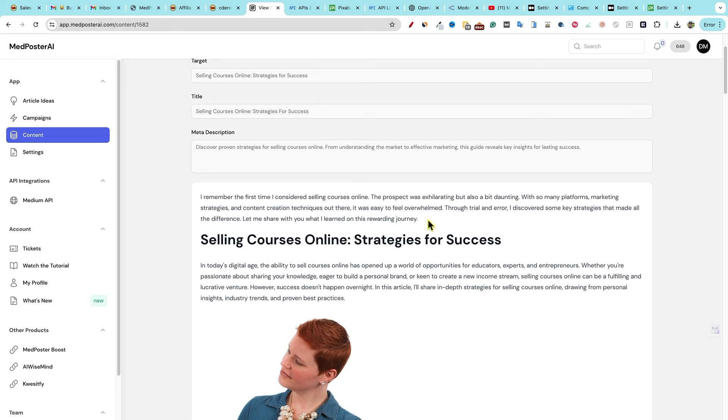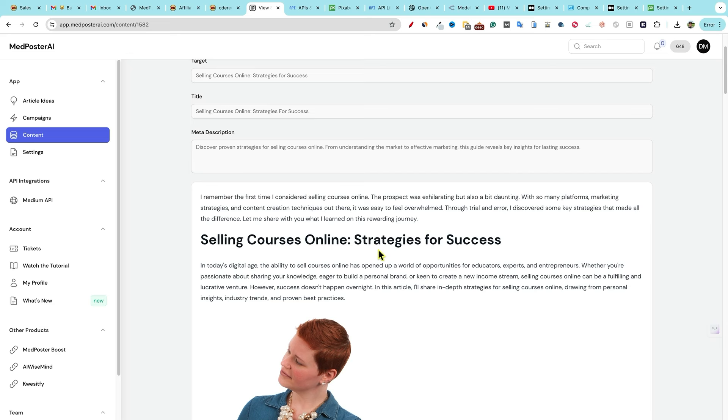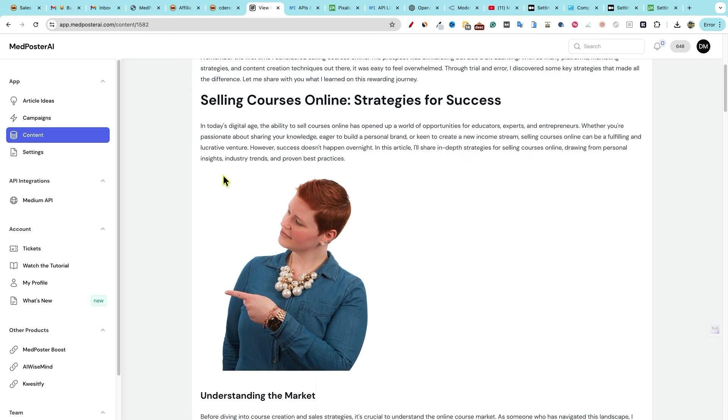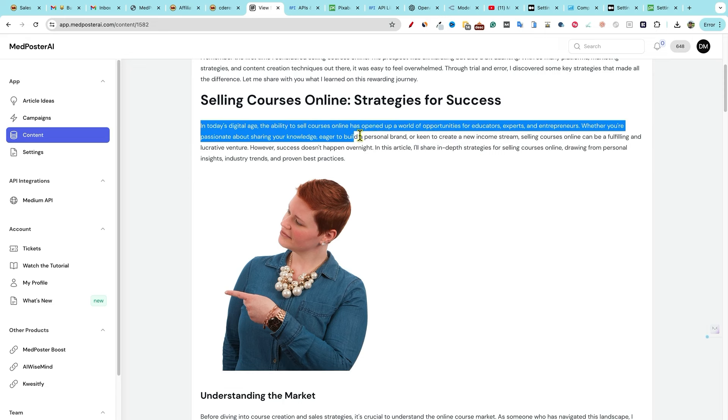I remember the first time I considered selling courses online. The prospect was exhilarating, but also a bit daunting with so many platforms, marketing strategies, and content creation techniques out there. It was easy to feel overwhelmed. Through trial and error, I discovered some key strategies that made all the difference. Let me share with you what I learned on this rewarding journey. Selling courses online strategies for success. Boom. Kind of a random picture right there, but we'll take it in today's digital age.